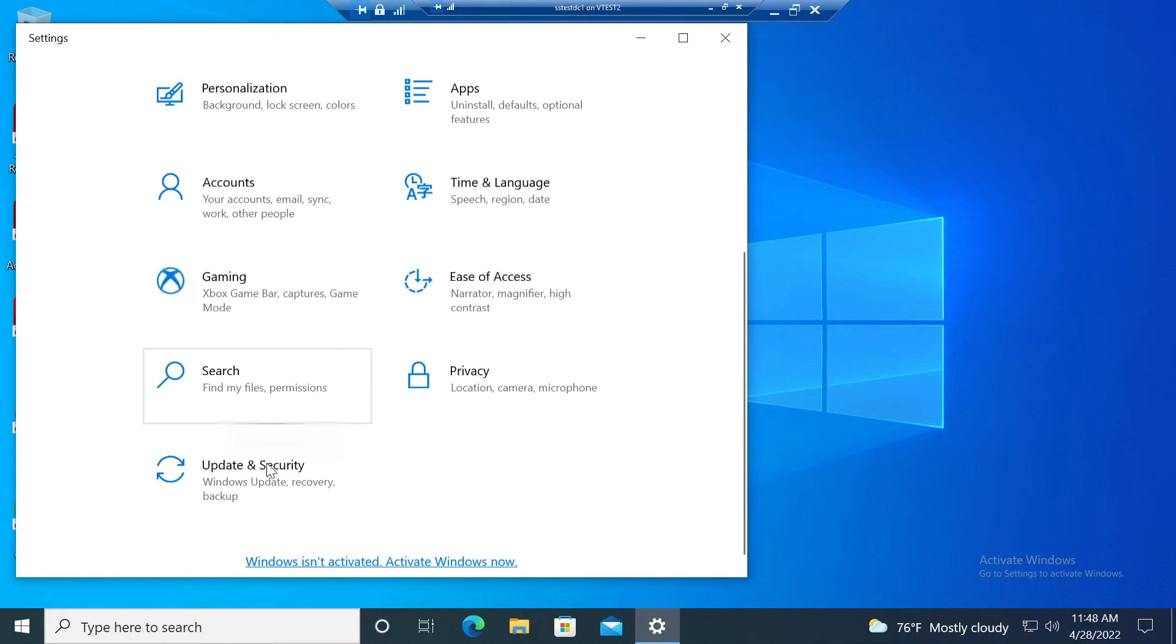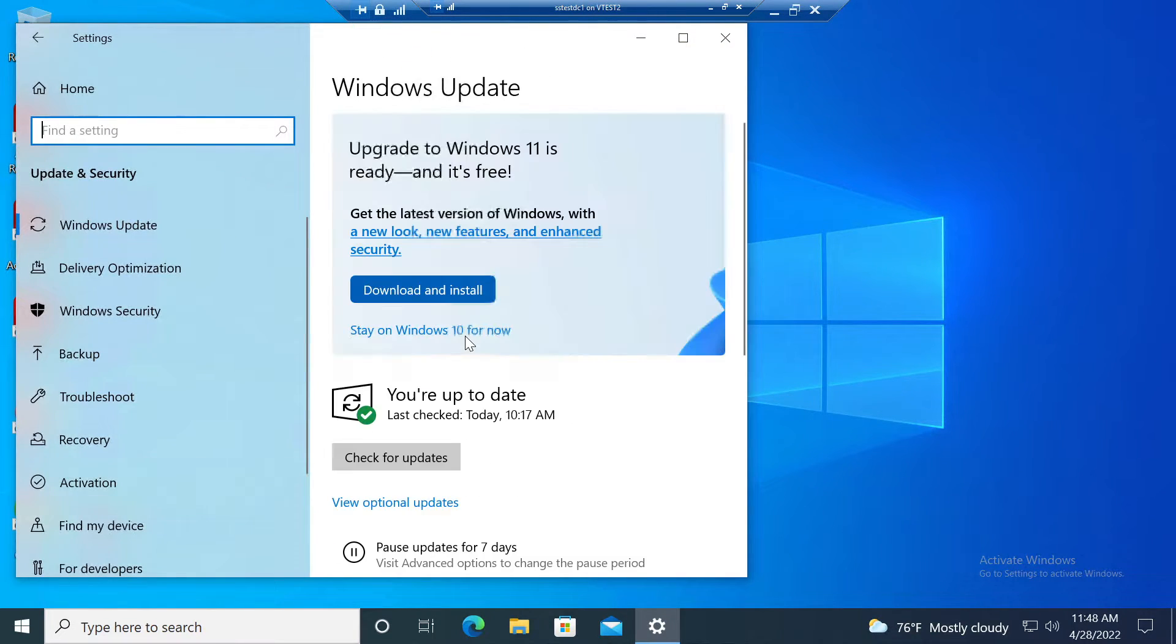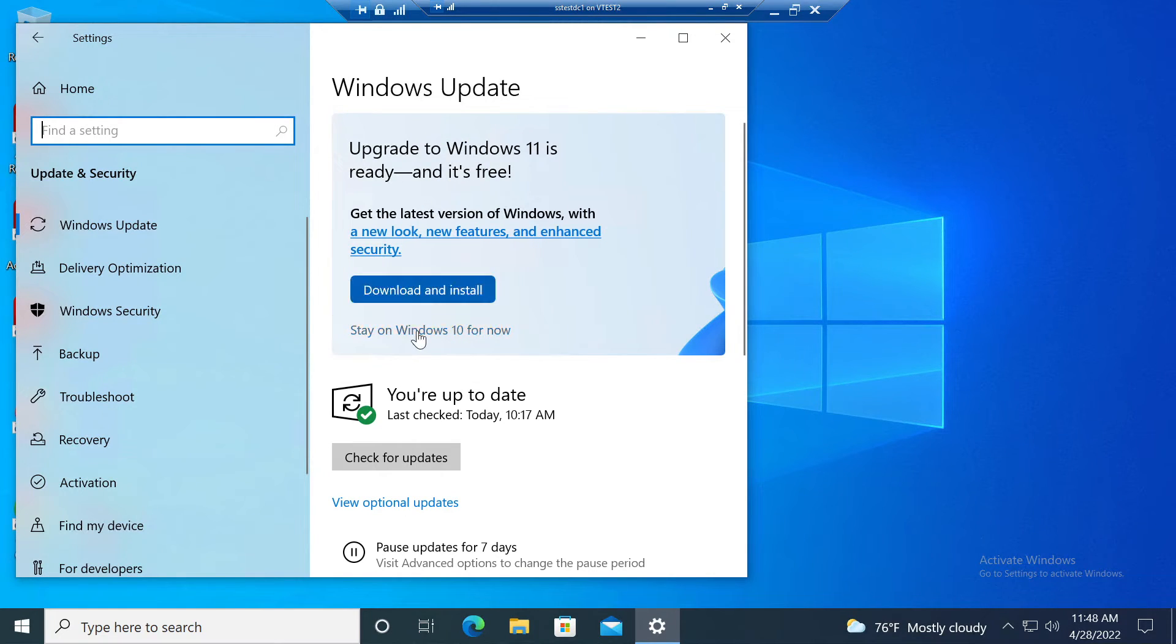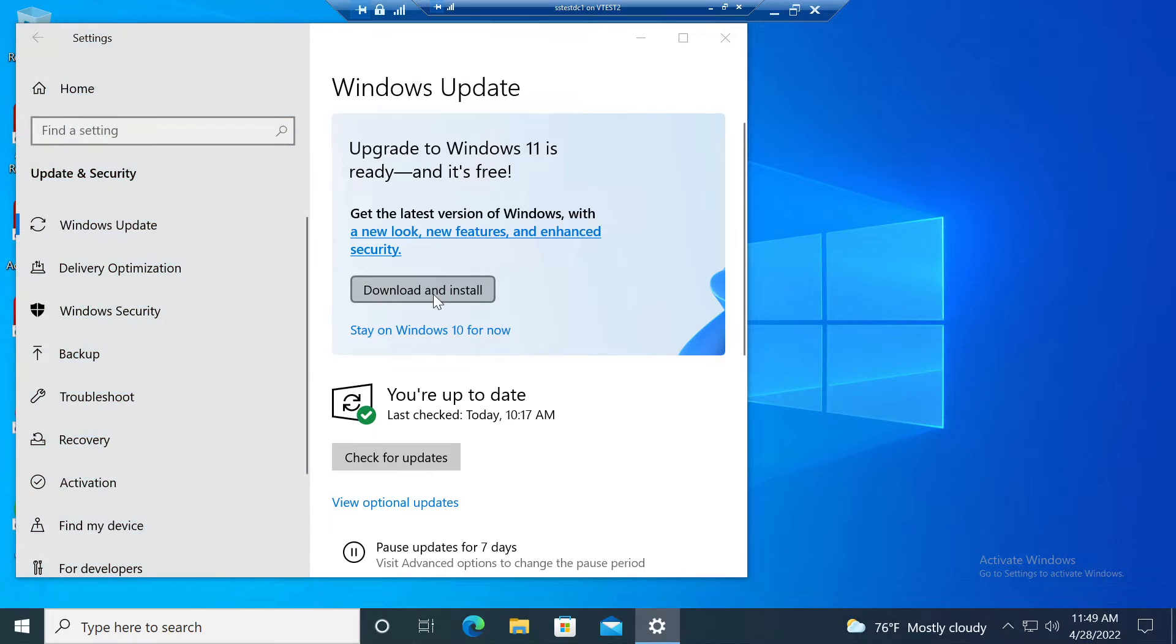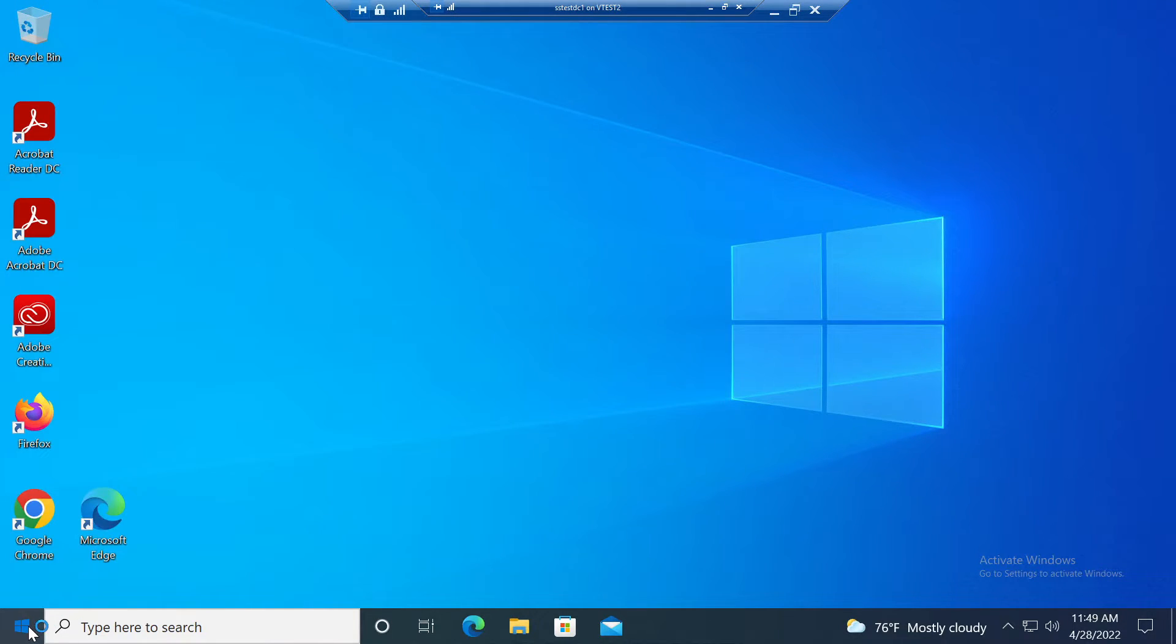Here on the Windows 10 machine, update and security, you can see it says upgrade to Windows 11. I don't want my users to be able to click this and automatically upgrade to Windows 11 to cause problems. So for now, we'll update our policy.